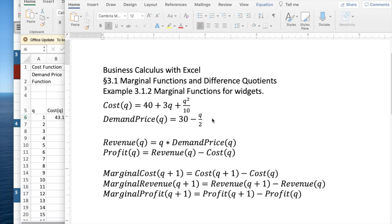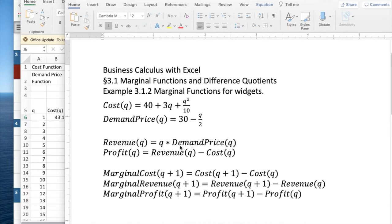We start with two defined functions, the cost and the demand price. As we typically can do, we then get revenue from demand price. Revenue is Q times the demand price. Profit is revenue minus cost.